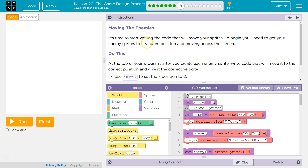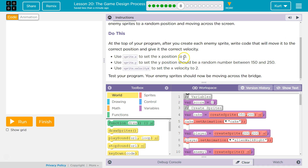Moving the enemies. It's time to start writing the code that will move your sprites. To begin, you'll need to get your enemy sprites to random positions and move across the screen. At the top of your program, after you create each enemy sprite, write the code that will move it to the correct position and give it the correct velocity. Use sprite.x to set the position to 0. Use sprite.y to set the Y position — it should be a random number between 150 and 250. Use sprite.xvelocity to set the X velocity to 2. Test your program. Your enemy sprite should now be moving across the screen.